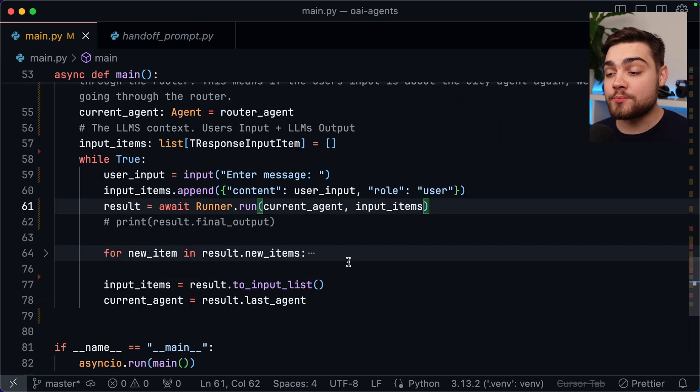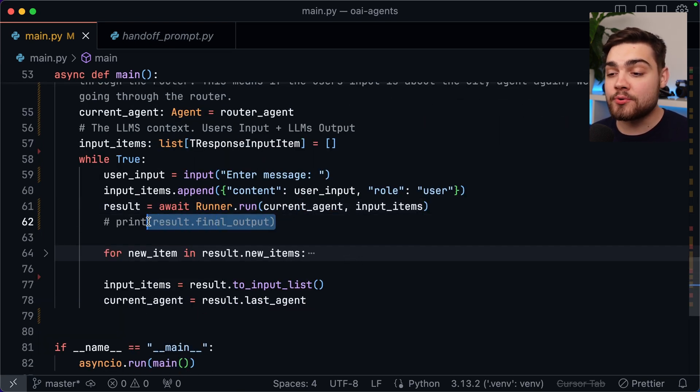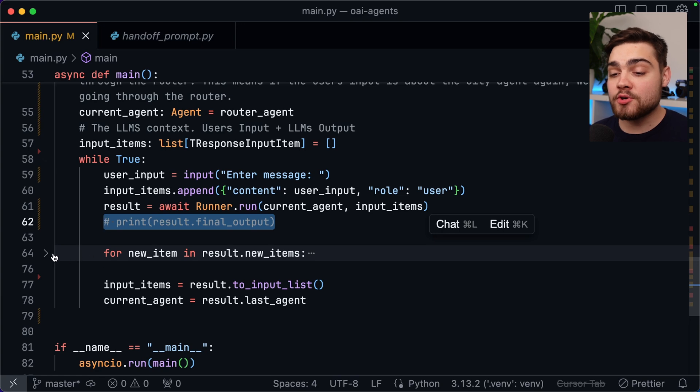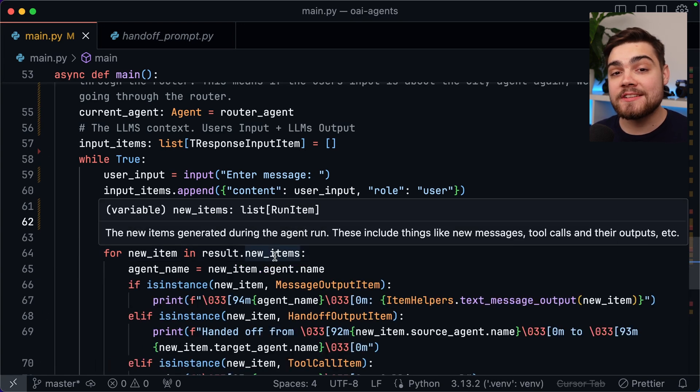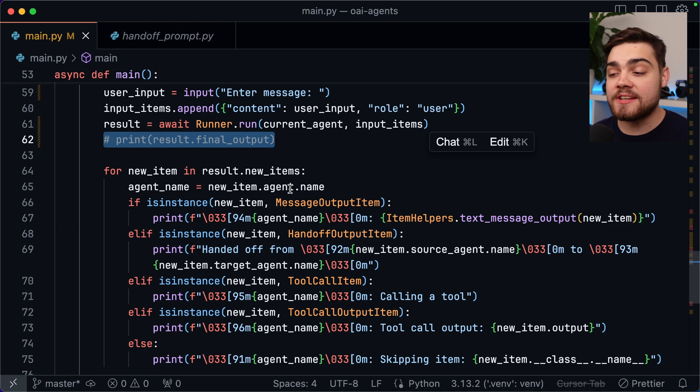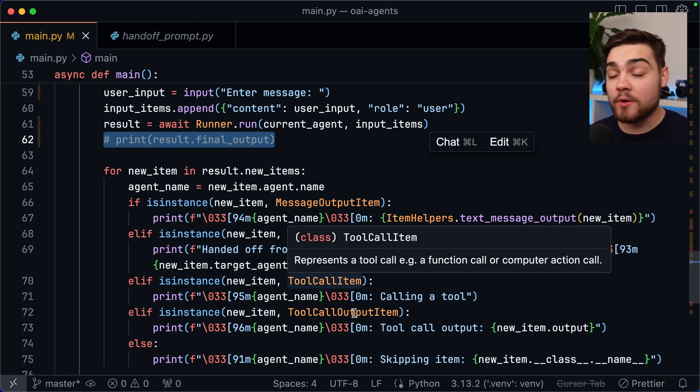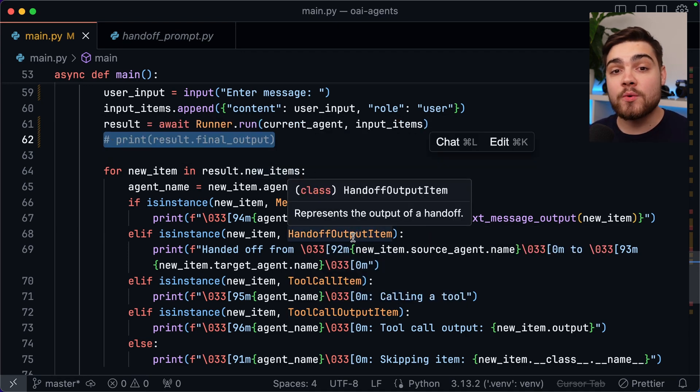Firstly if you simply just wanted to print out the final output that you get from the LLM you could do print result.final output. What I'm doing here is I'm going over the new items list that is generated and this way I can sort of see the intermediary steps. So I can see what tools were called, what the response of those tool calls was and various other things like whether it was handed off to different agents.